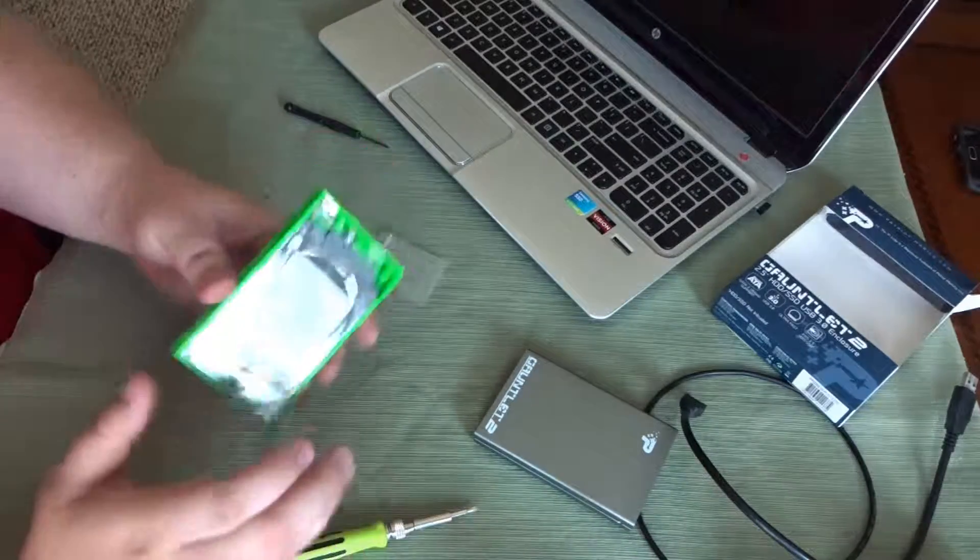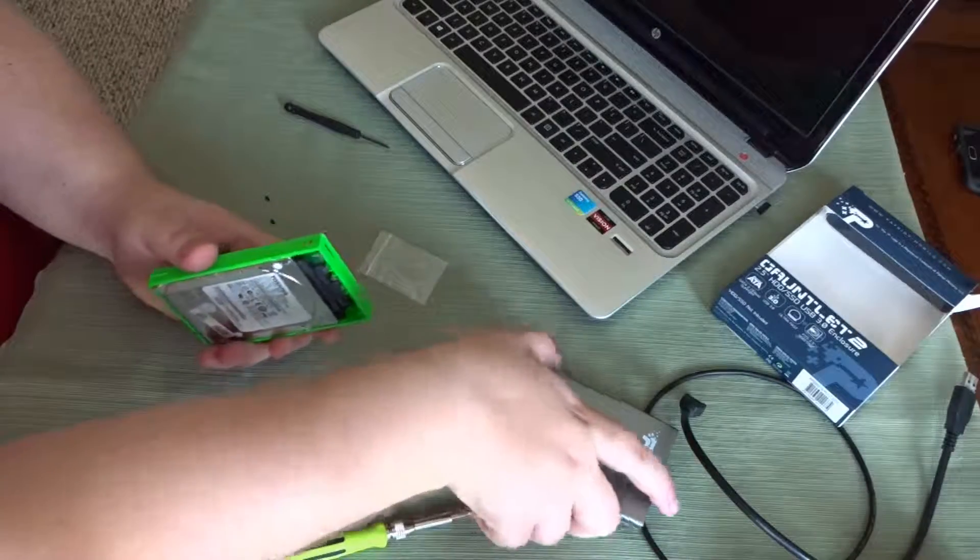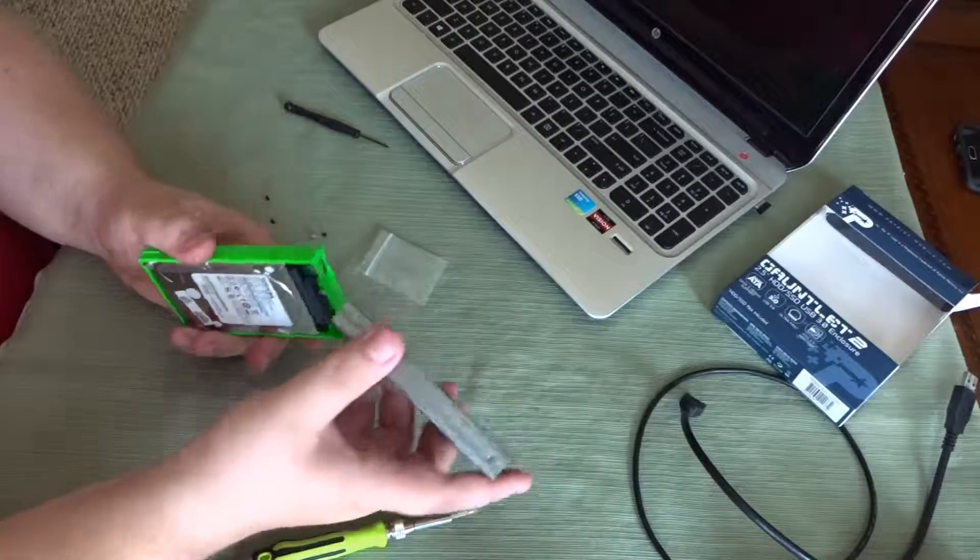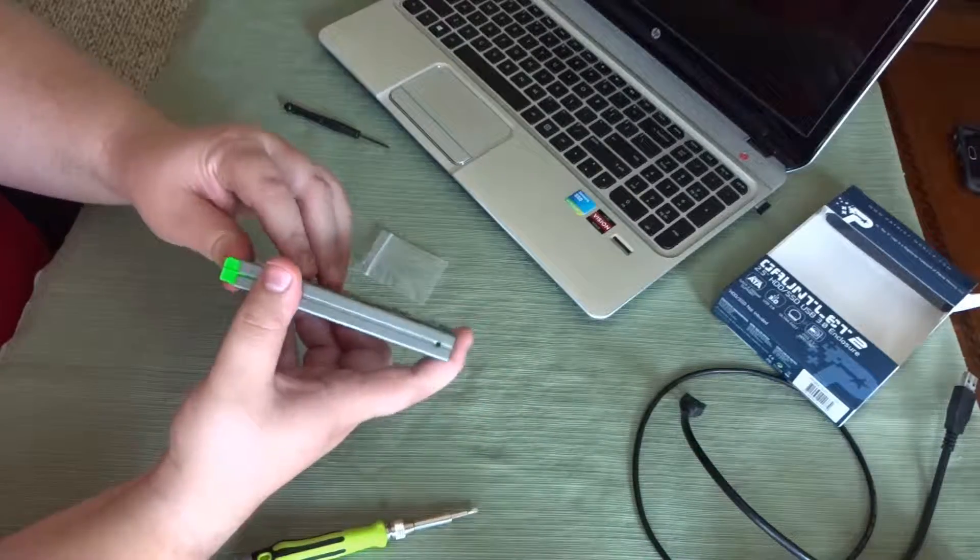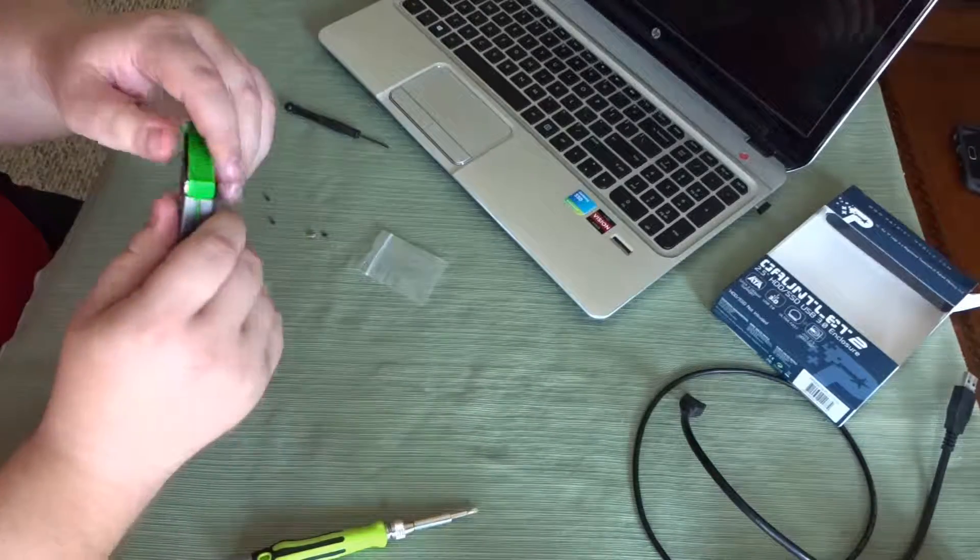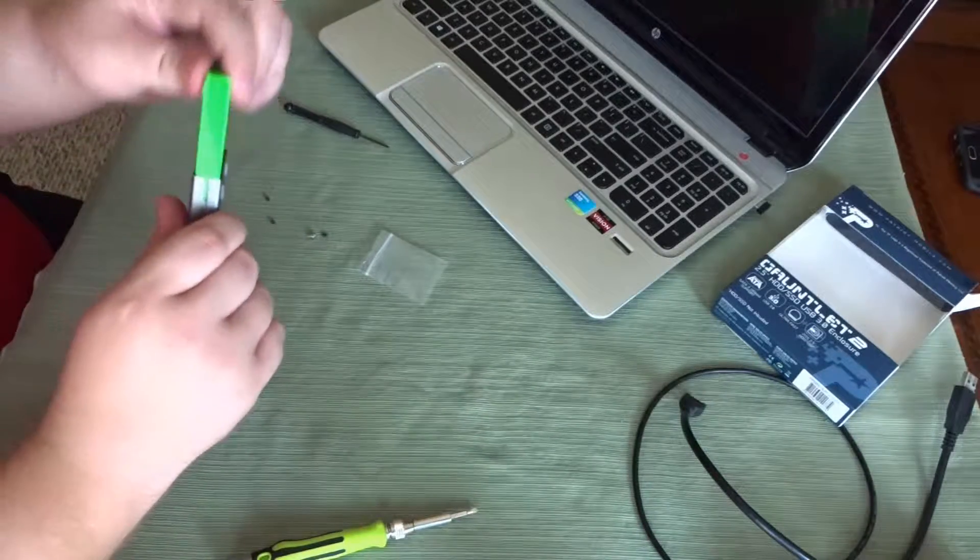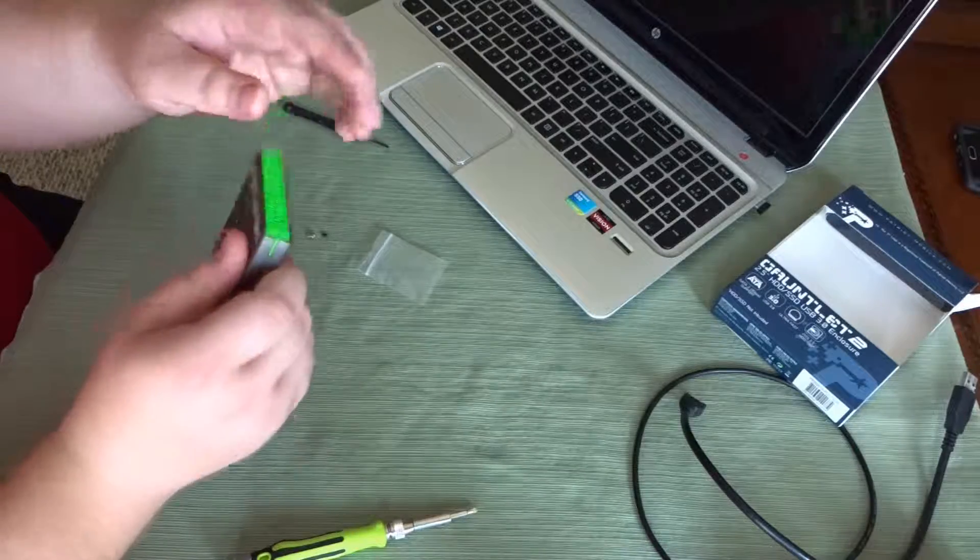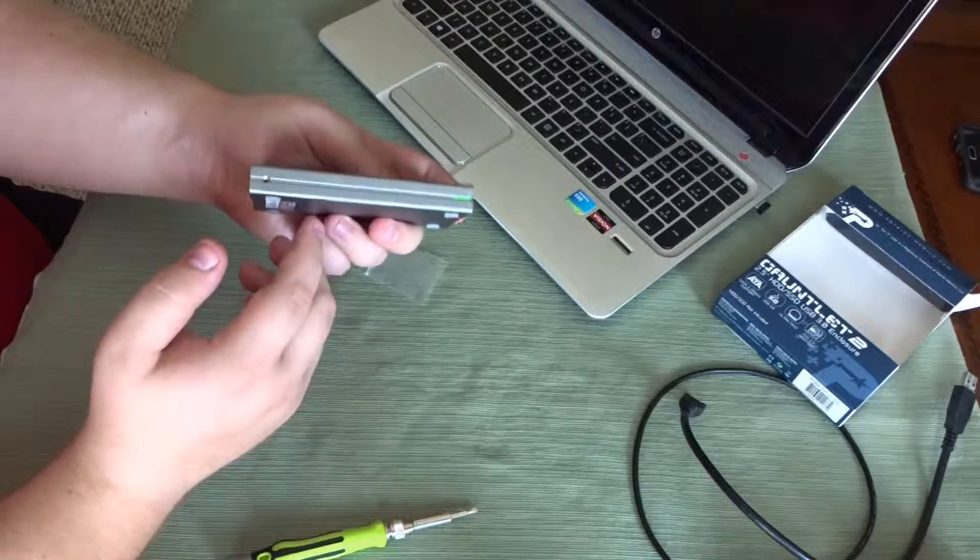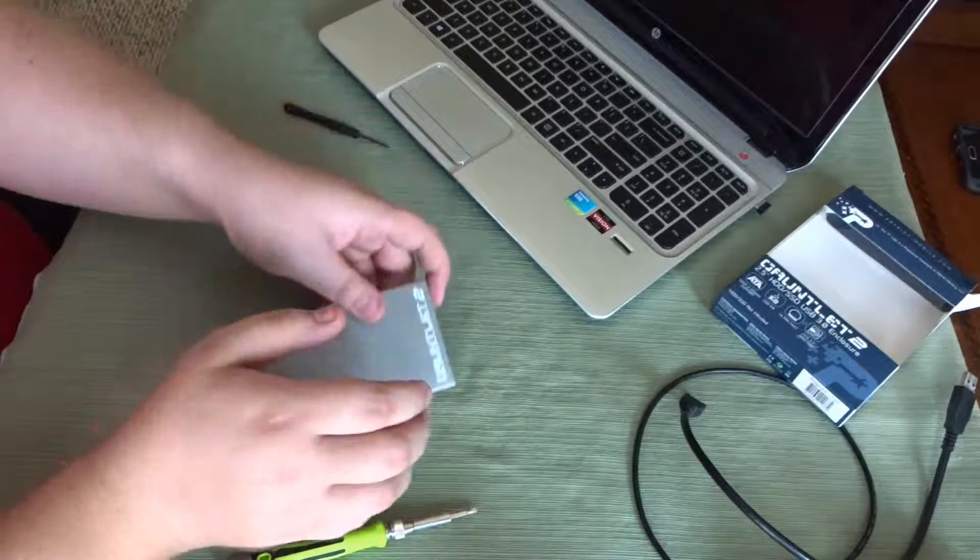And that's it. Then all you do is slide it right back. Oh, it looks like a little foil, there we go. Slide it right back in.